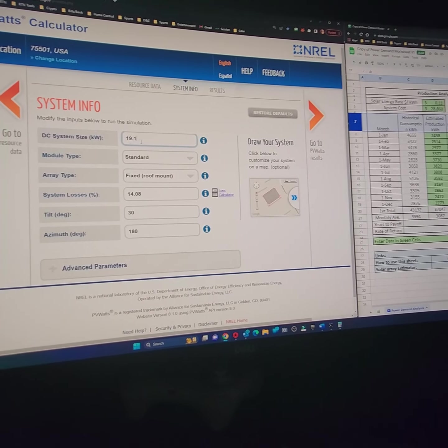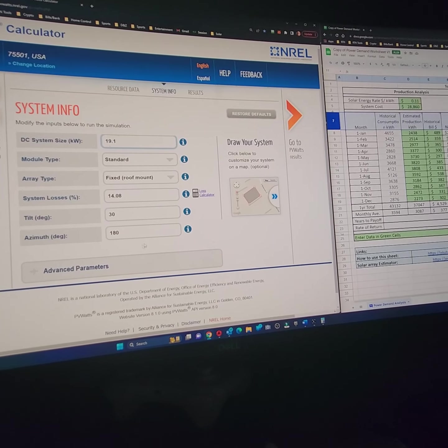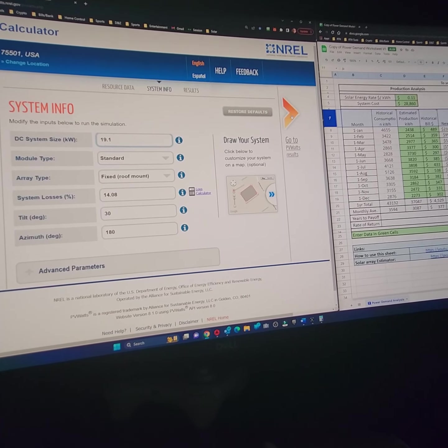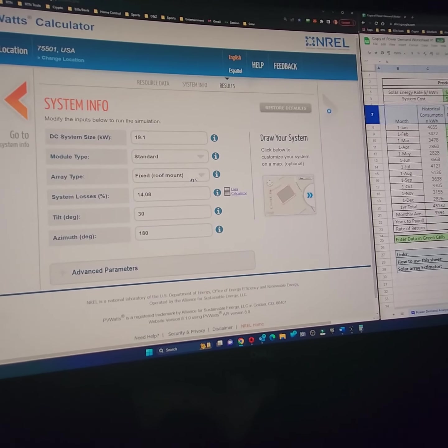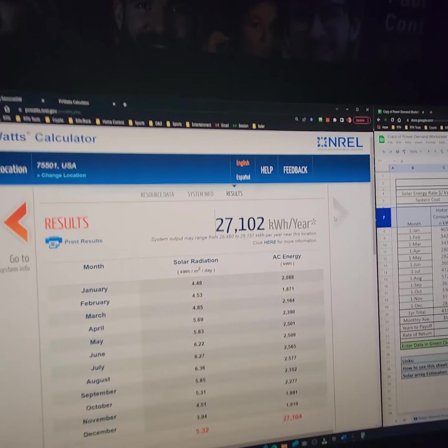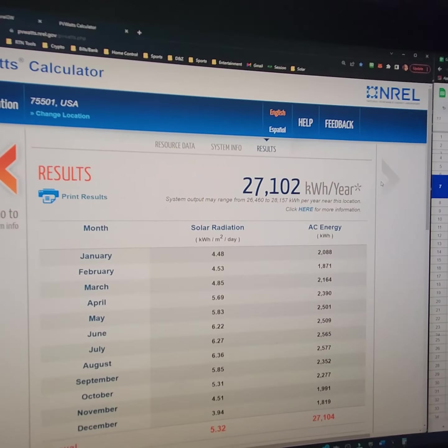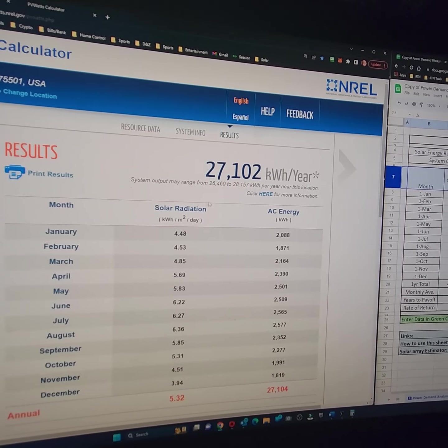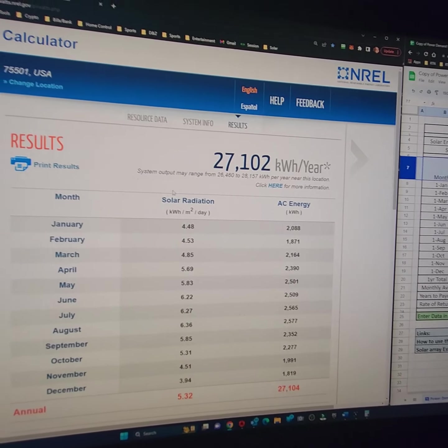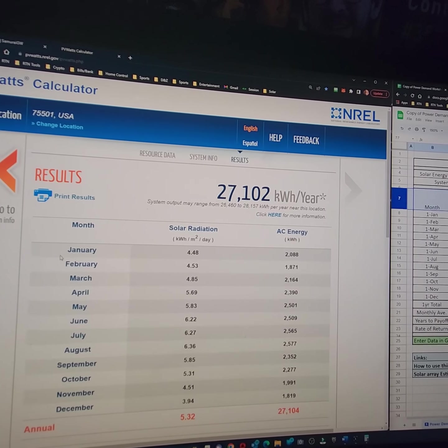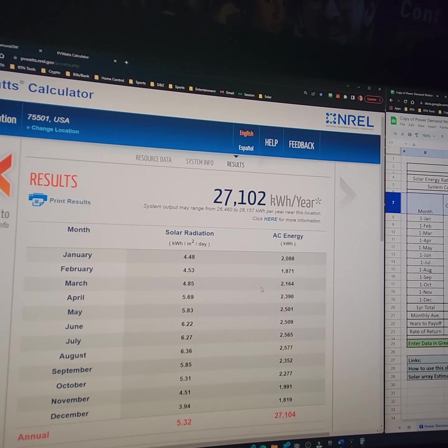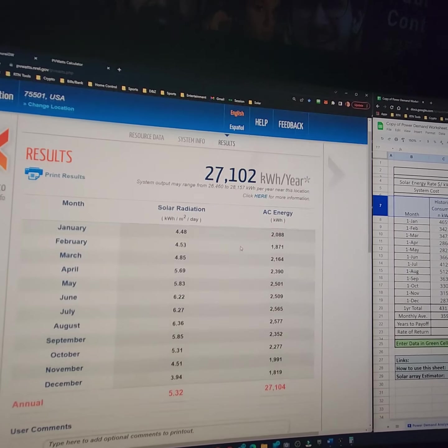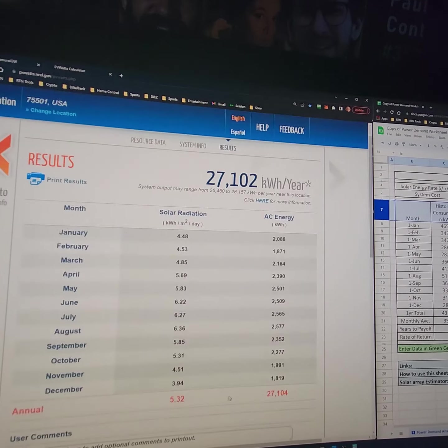I'm going to go ahead and put 19.1 back in there just to show some math here. And then next. And so this tells you how many megawatts per year that you're going to be able to pull. And then you can copy all of these numbers into this other calculator that I found.